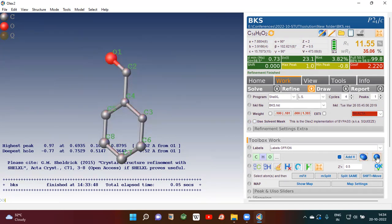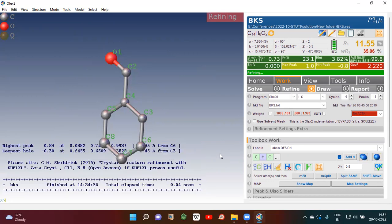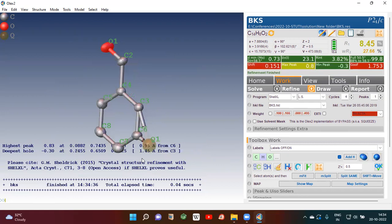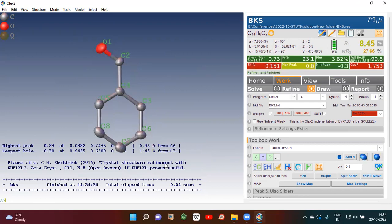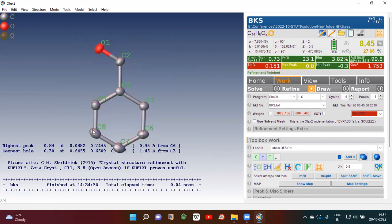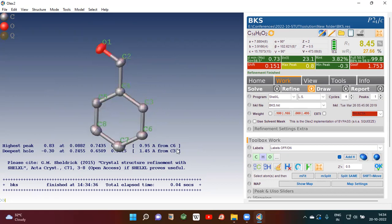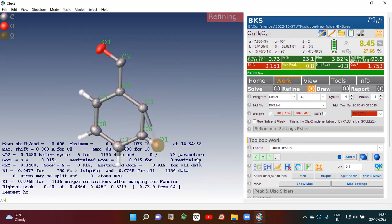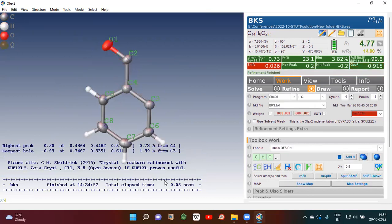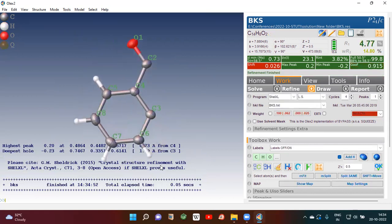Anisotropic refinement — if you click the other option you will get spherical, which is called isotropic refinement. But we need anisotropic refinement. Once you click here, you will see the atoms are no more spherical — this direction is elongated, meaning this atom is vibrating more along this direction and vibrating less along another direction. After that, click Add Hydrogen — immediately hydrogen will be added wherever it is supposed to be added.